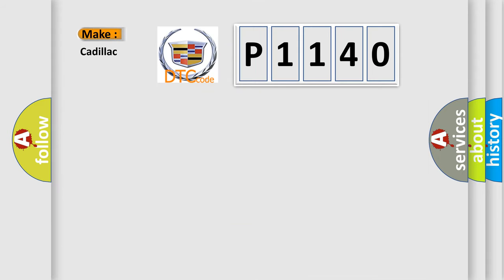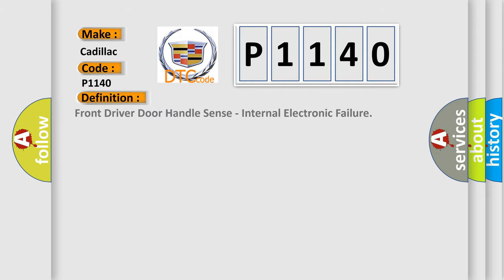So, what does the diagnostic trouble code P1140 interpret specifically for Cadillac car manufacturers? The basic definition is Front driver door handle sense, internal electronic failure. And now this is a short description of this DTC code.